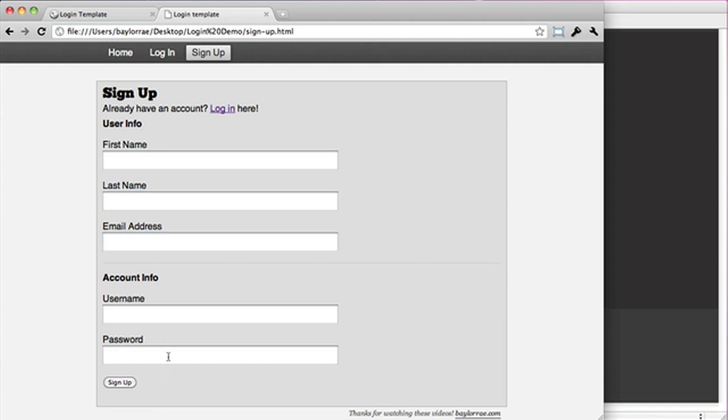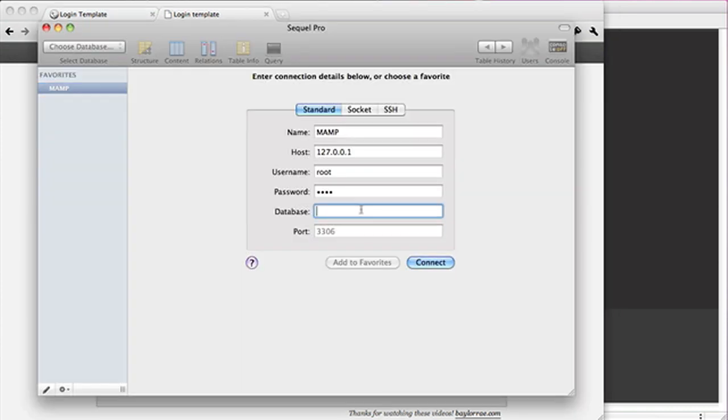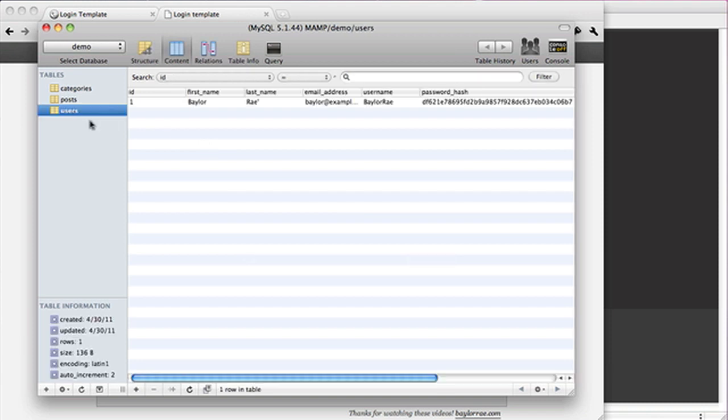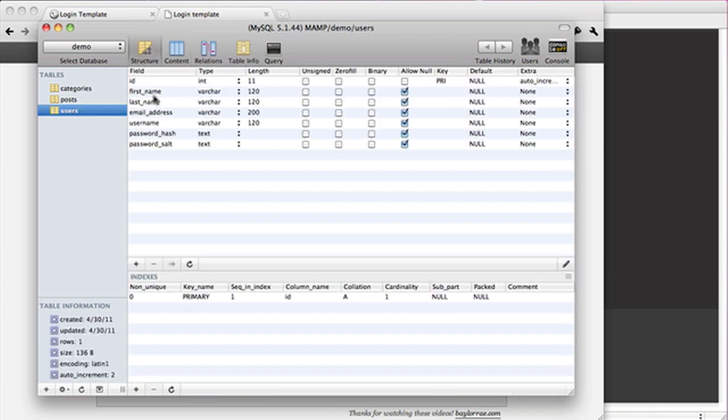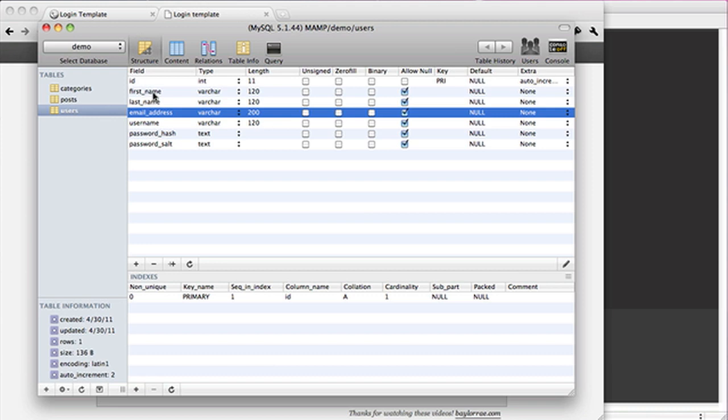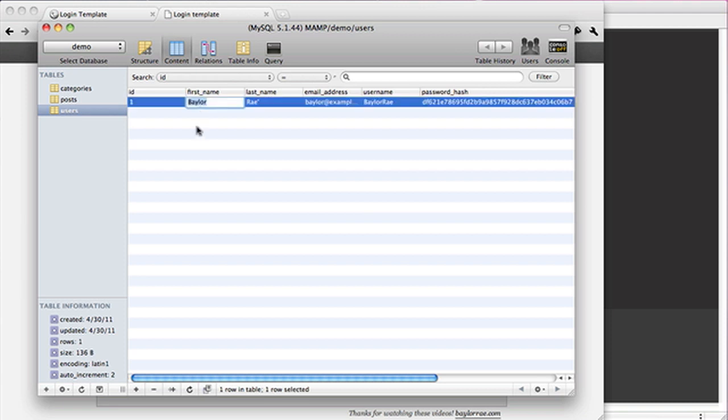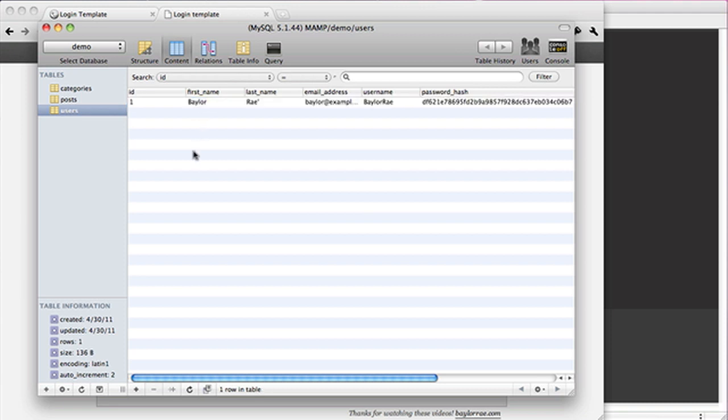So what we're going to do is I'm going to connect and go to the users table. You can see I've added three new columns to the database: first name, last name, and email address. These are all varchar 120, except for email address which is 200. You can add that to your table. They're not required. In addition, I've gone ahead and filled that in with my first name, last name, and email address. In SQL Pro you just double click and enter data.